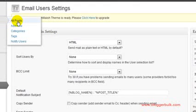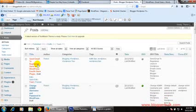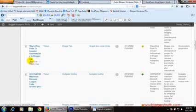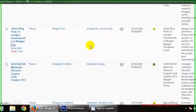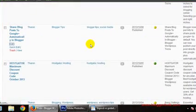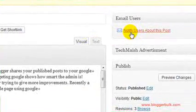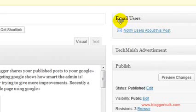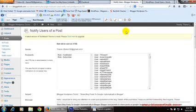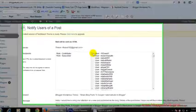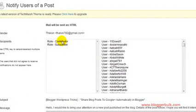For example, if you want to send already published emails, go to Posts and click on All Posts. For example, here is 'Share Blog Post to Google Page Automatically in Blog.' Click on Edit. Now at the right tab corner you see Email Users. Click 'Notify Users About This Post.' You see I have two roles.